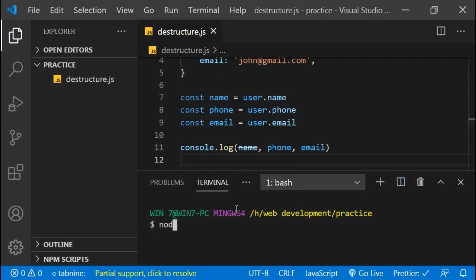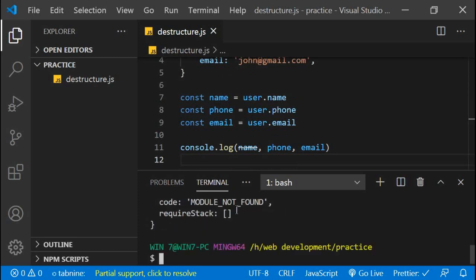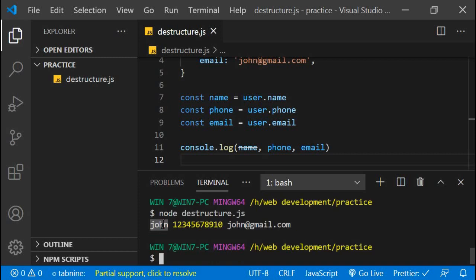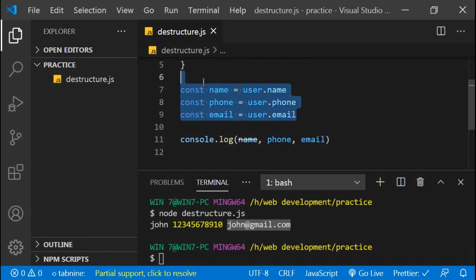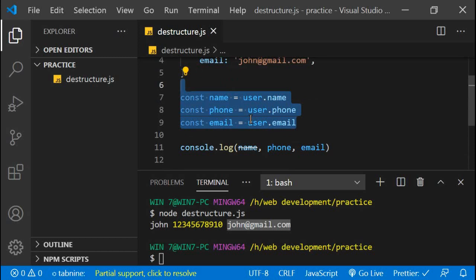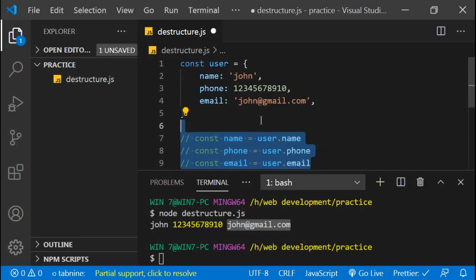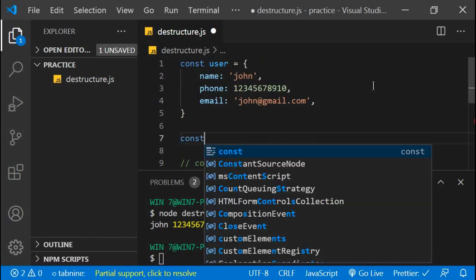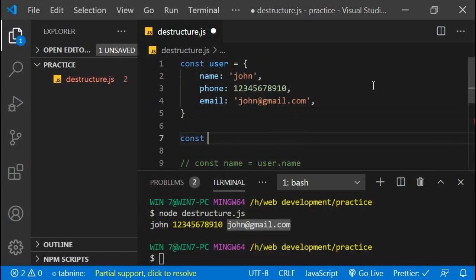When I run the file destructure.js you can see the name, the phone number, and the email address. But this approach requires more code and more typing effort. What if we had a simpler way? Now I'm going to show you the destructuring method of ES6.